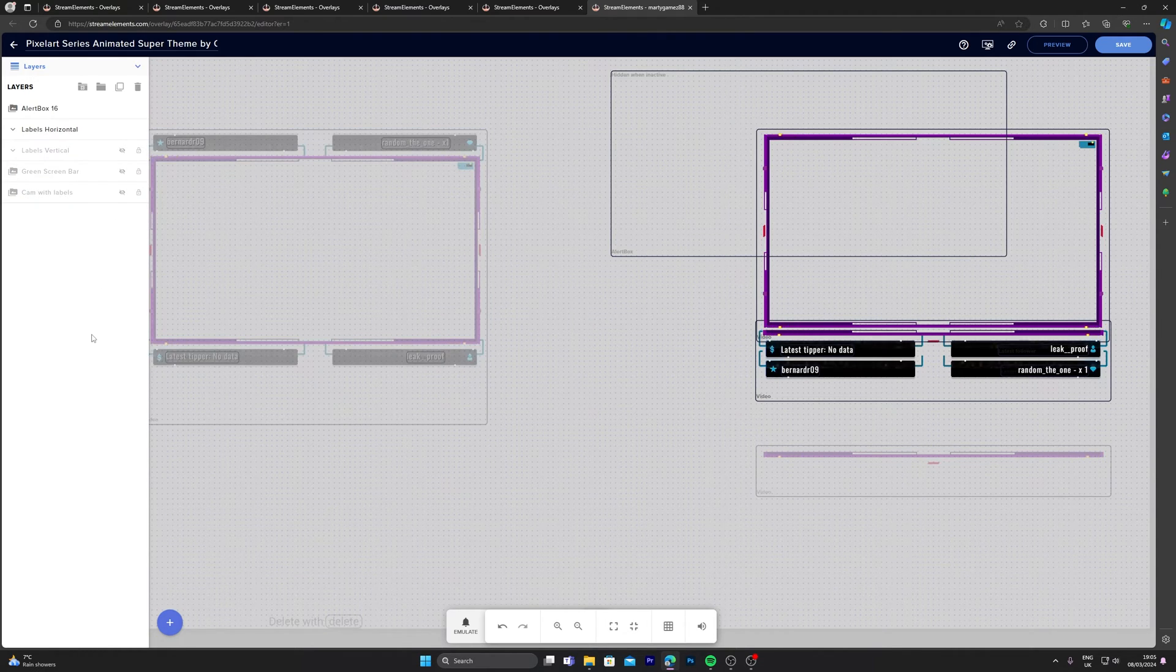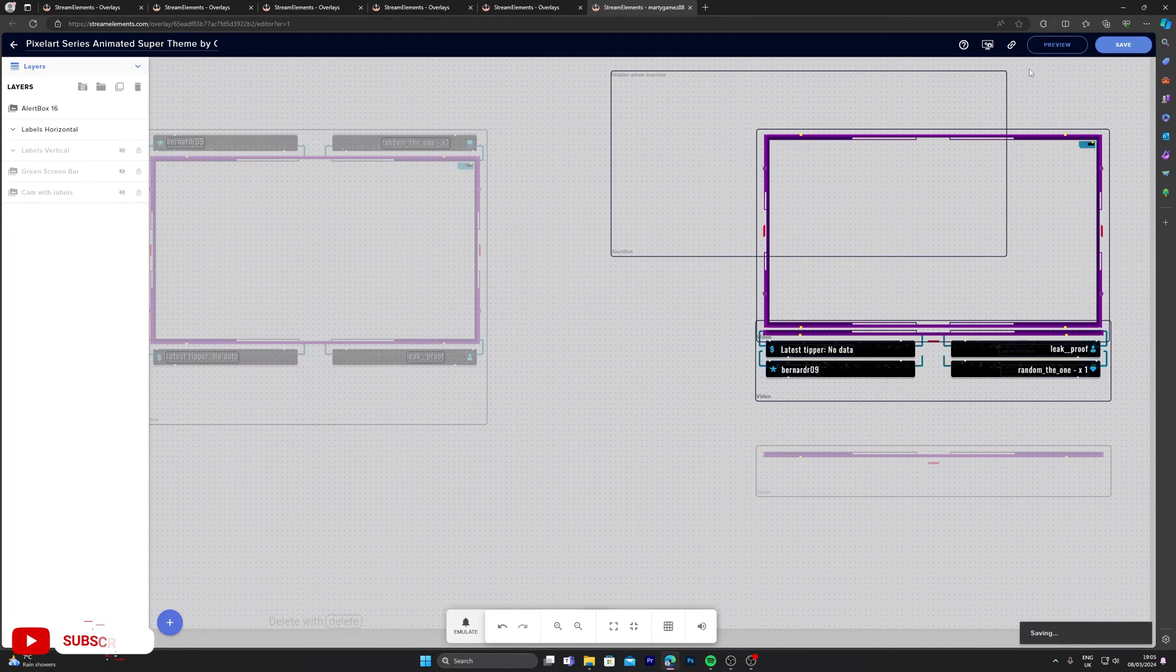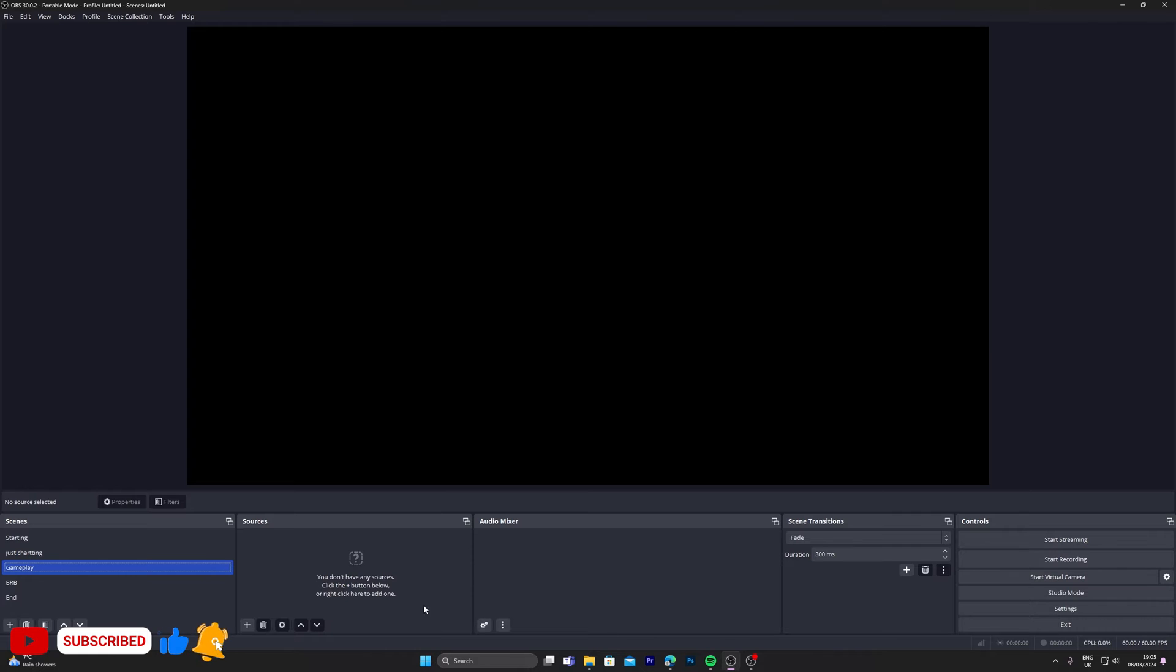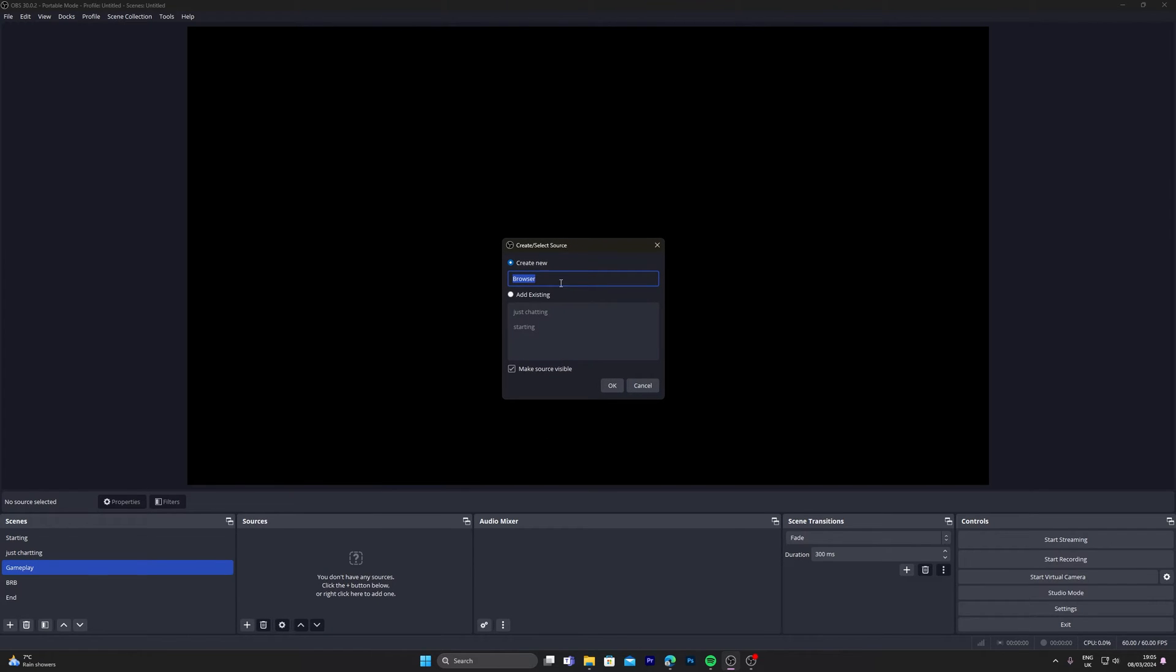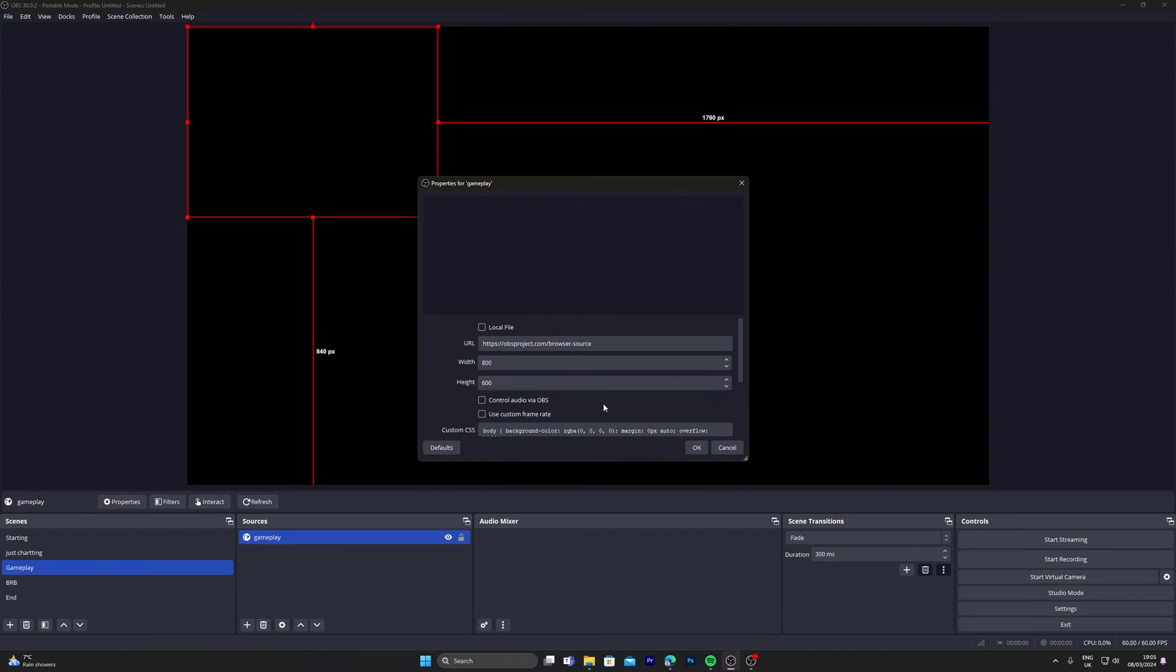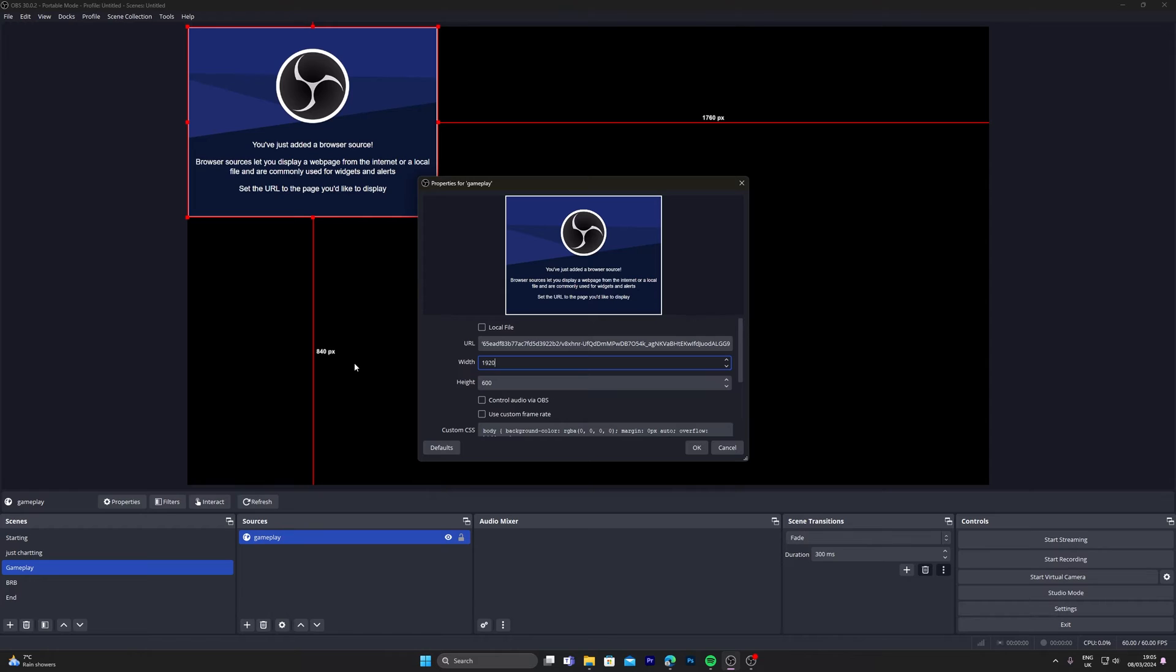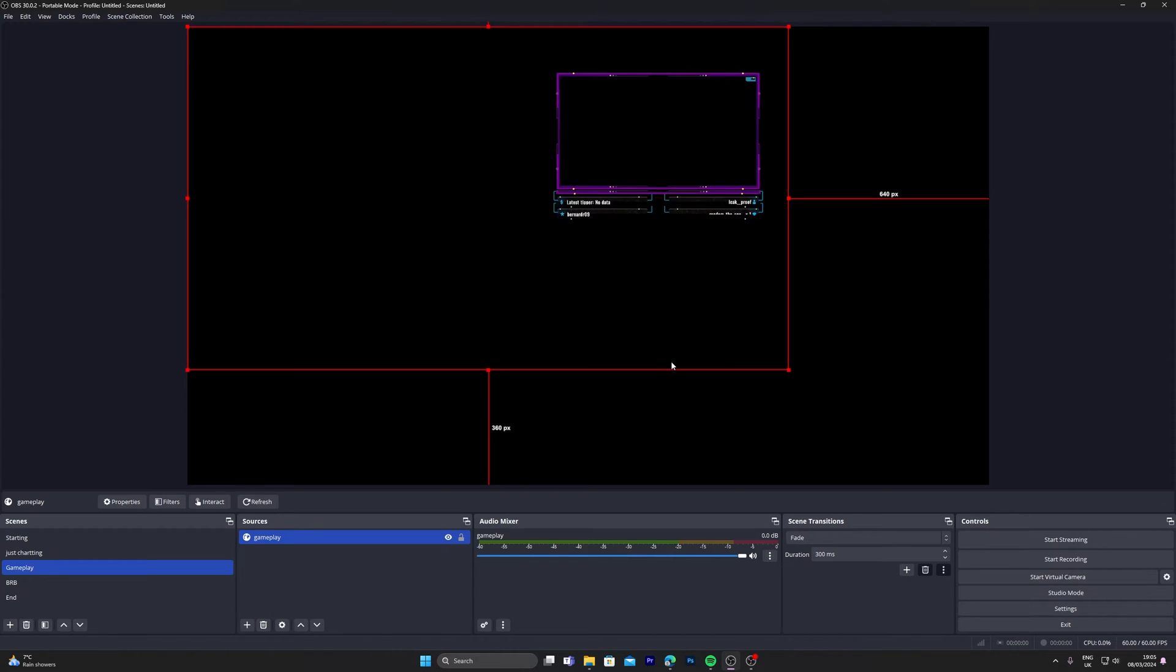So what you want to do is toggle the visibility to off here and select the horizontal one here. Click that off as well. Click save, copy the URL. Same thing again, head on over to OBS, click plus.